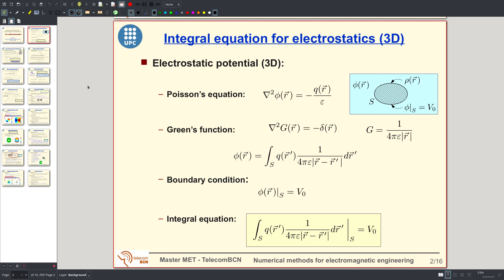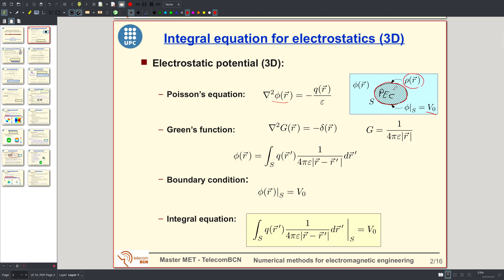First, let's see the integral equations to solve in 3D, and then we will go to the 2D case. In 3D we will solve the Poisson equation for the potential. The Laplacian of the potential is equal to minus the volume charge density over the dielectric permittivity epsilon. We need a boundary condition: the potential at a perfectly conducting (PEC) surface, which is constant. We set a potential at this surface and solve for the potential everywhere and the induced charge at the boundary.